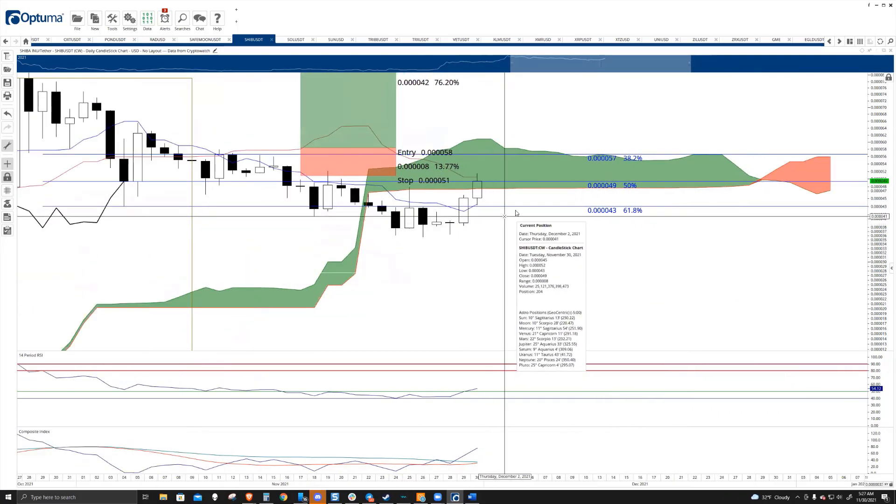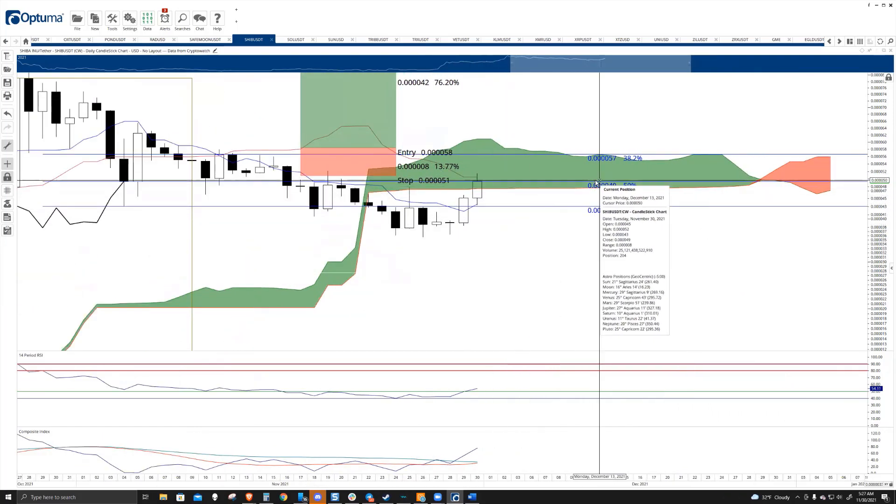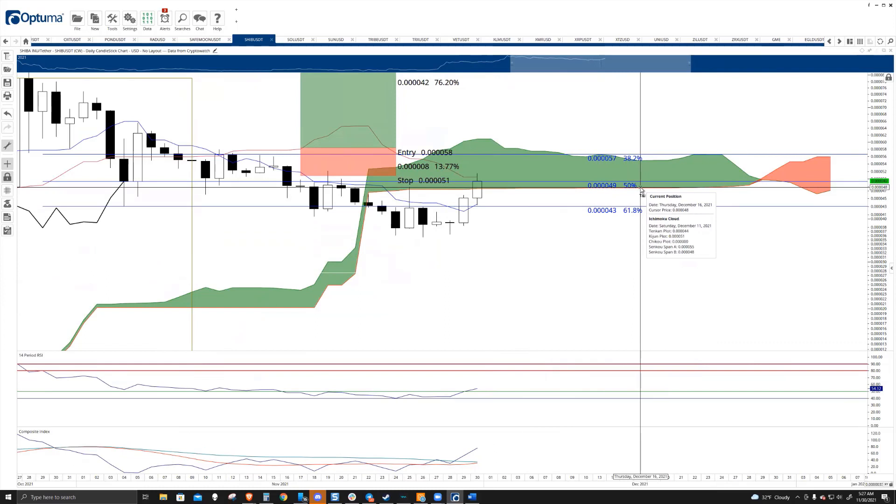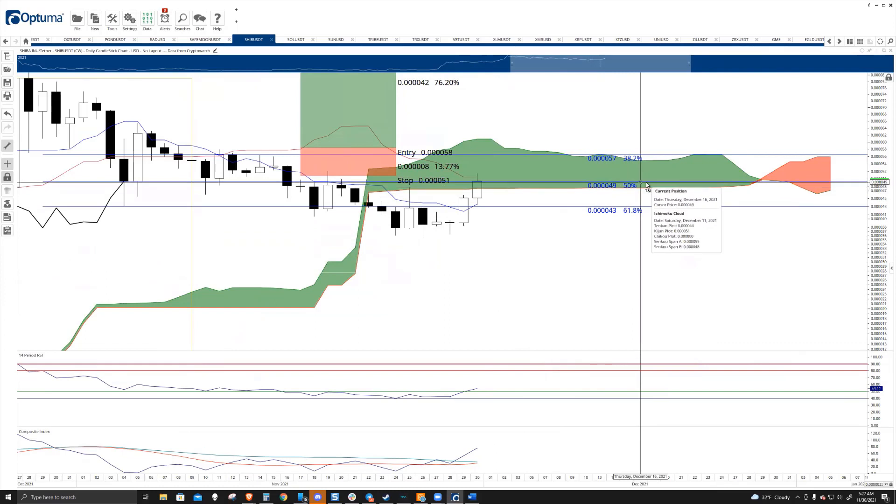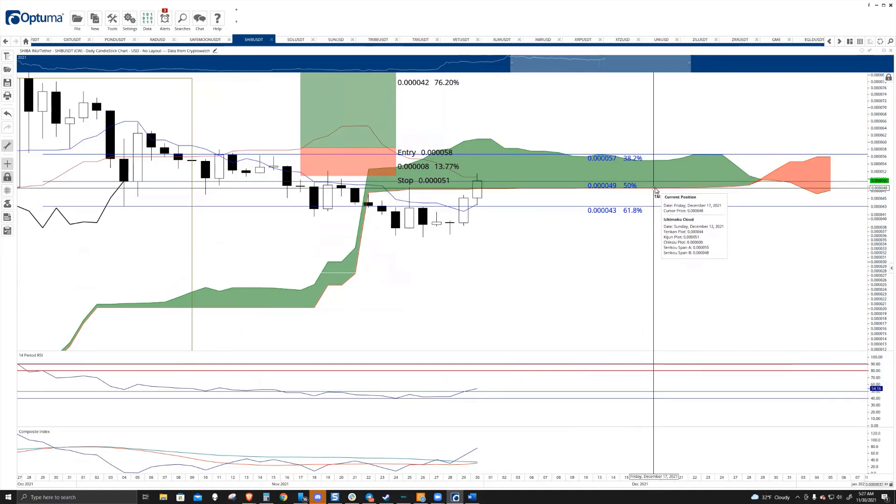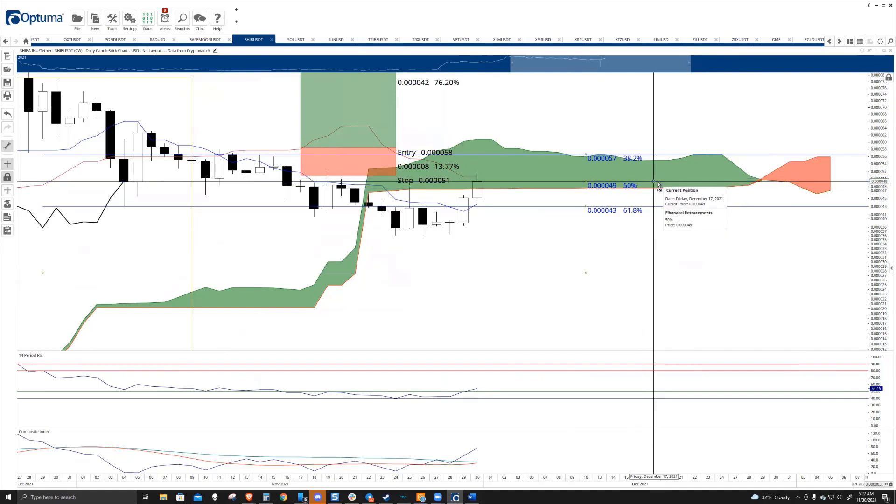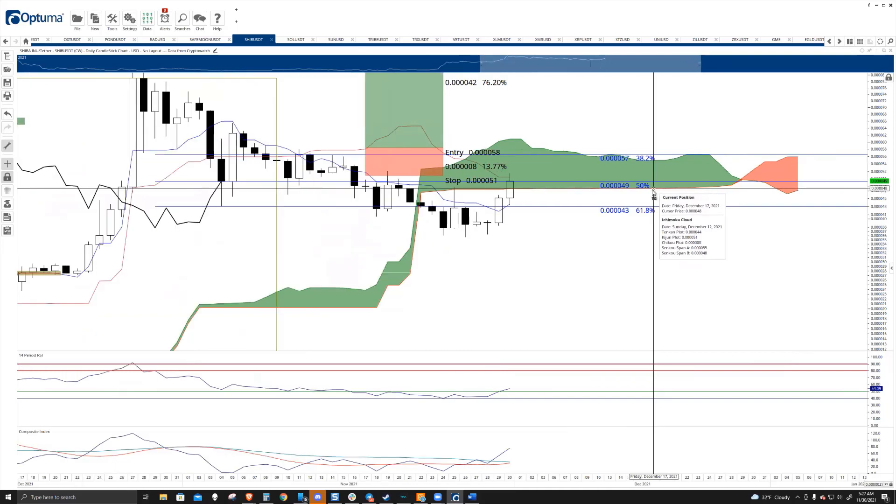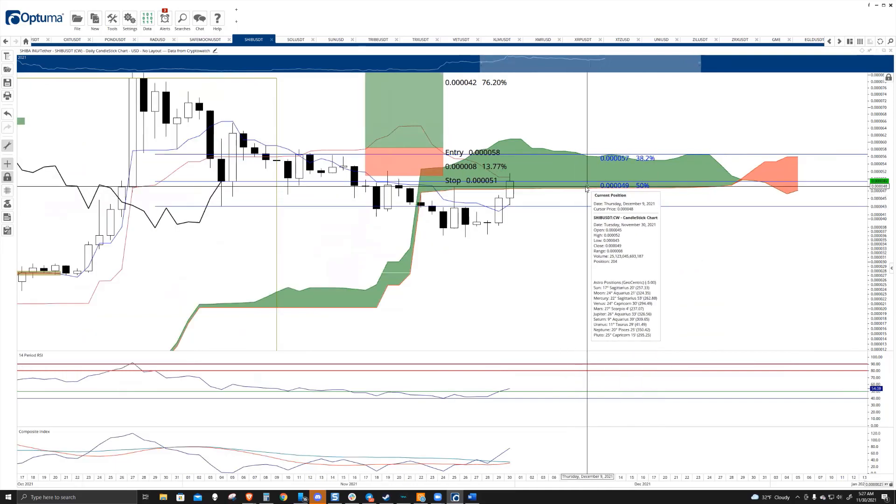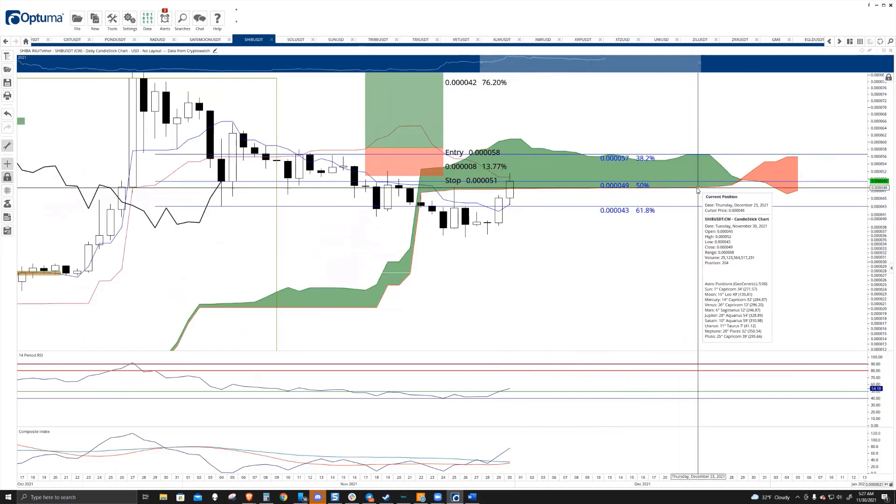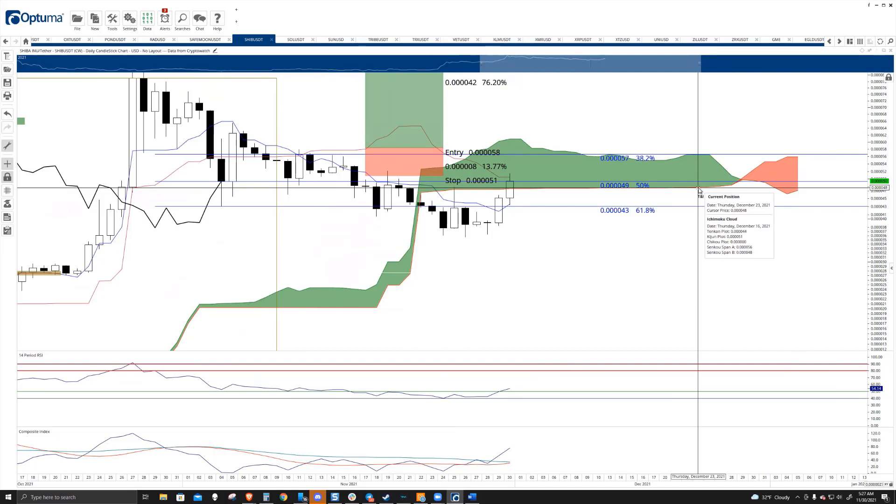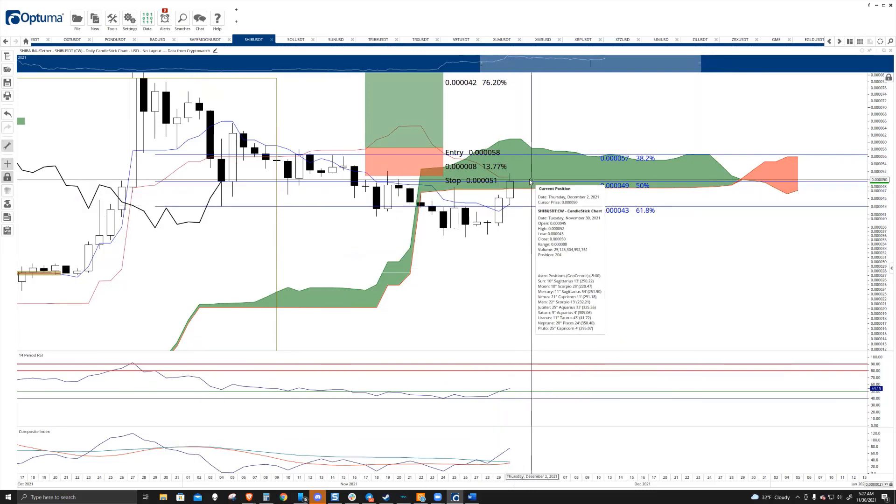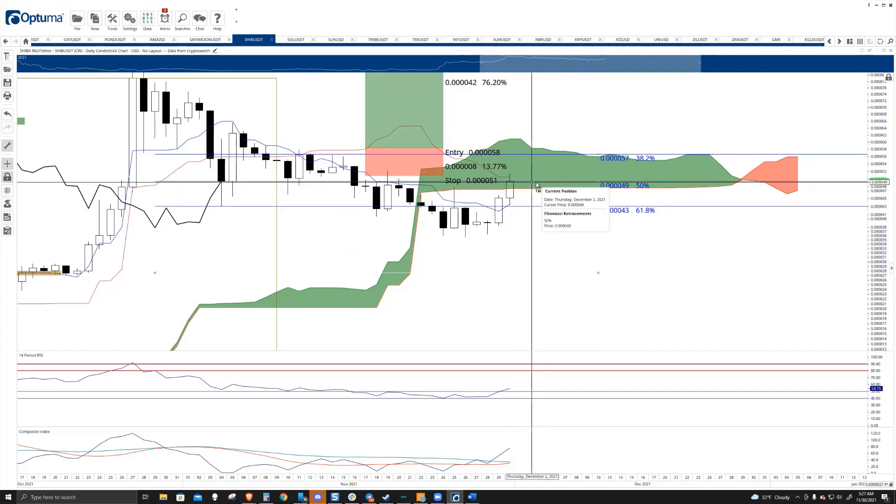There's a cluster of resistance here between 48 and 51. So you have the daily Kijinson at 51, the 50% Fib retracement at 49, and Senkospan B at 48. Senkospan B in the Ichimoku system is the strongest level of support and resistance. It's the most difficult area to close above if you're moving from below and moving up.